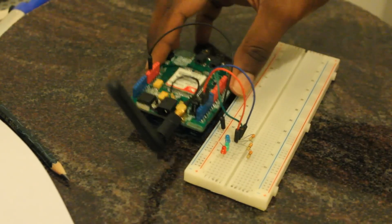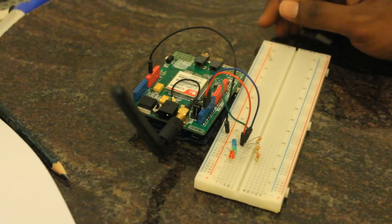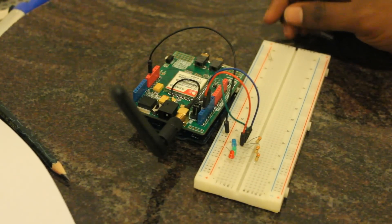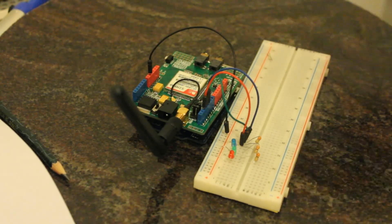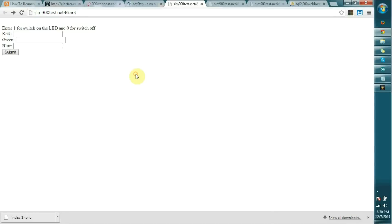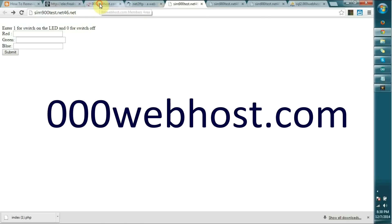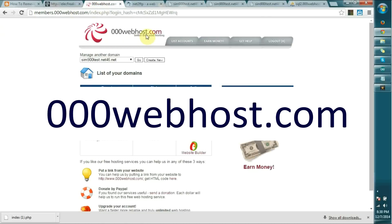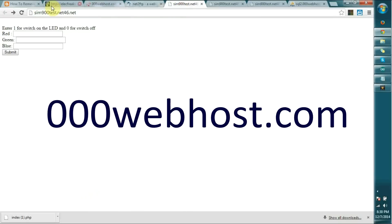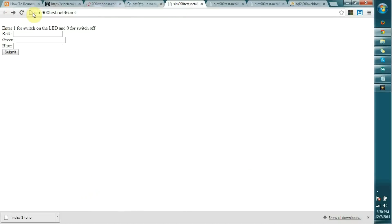Let me explain how our small web service works. I got a free domain name from 000 web hosting dot com. It's sim900test.net46.net. This is the interface I've developed. It's a very simple program and I will upload all the codes.